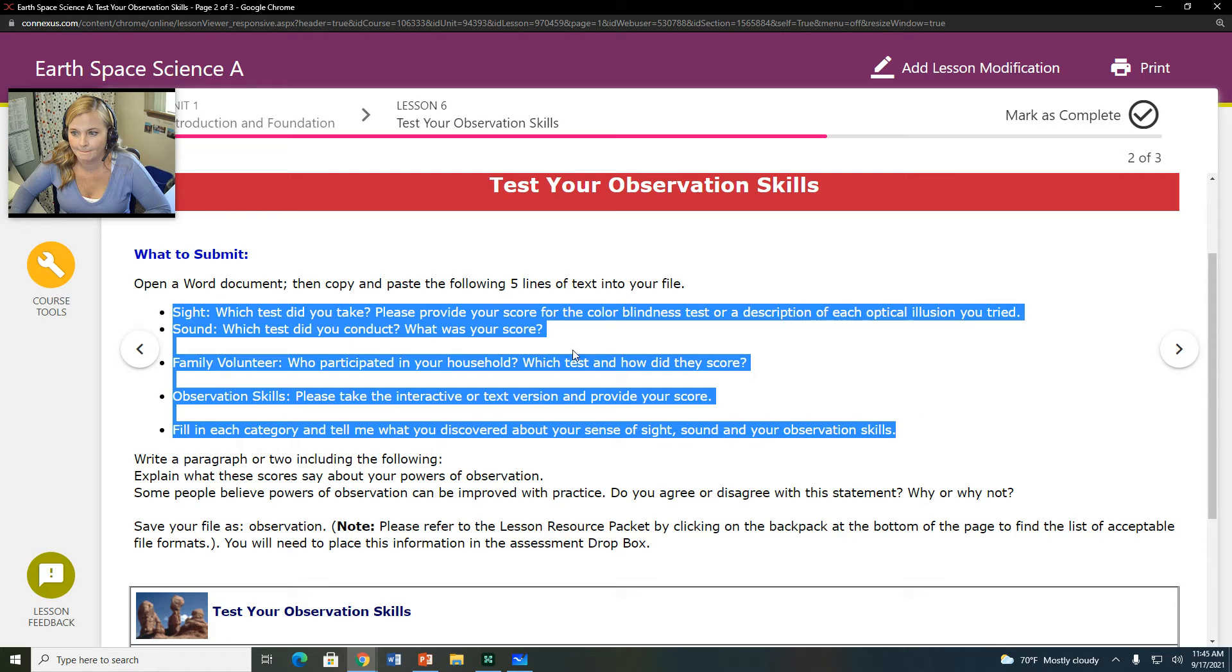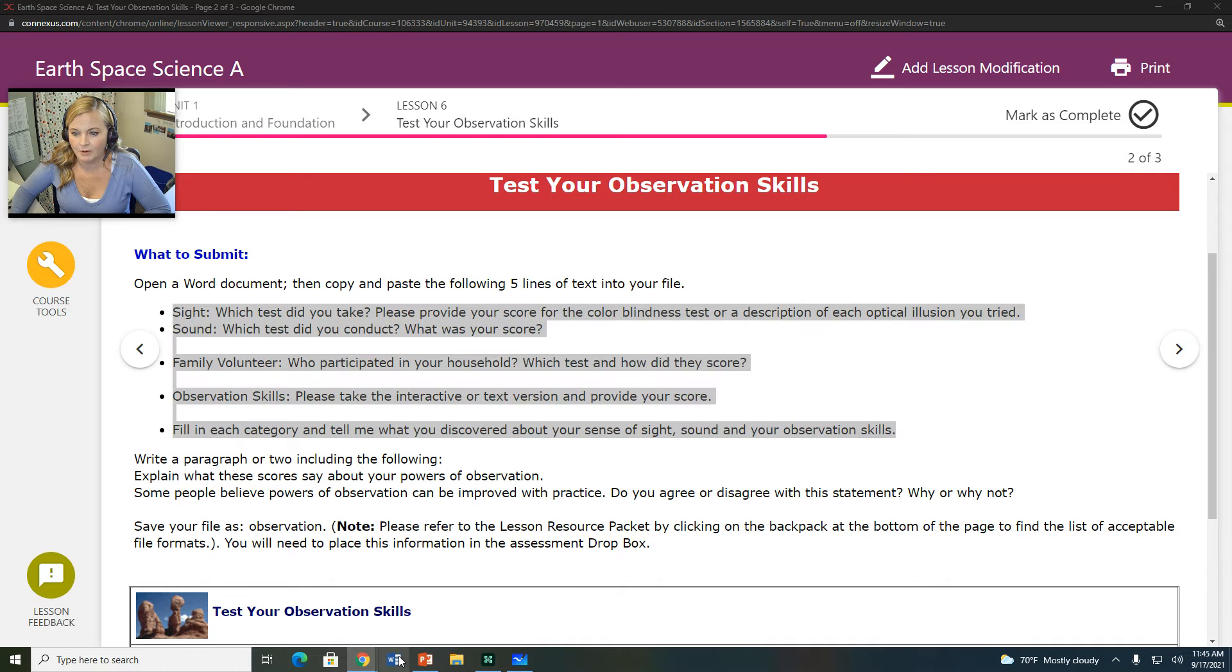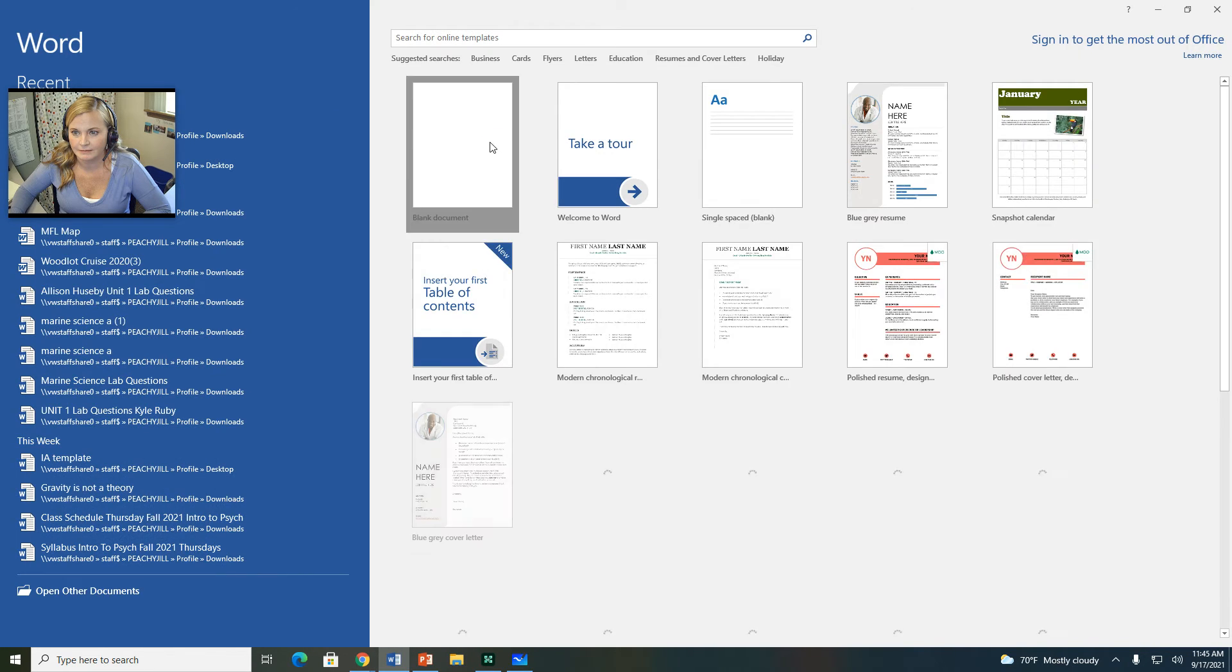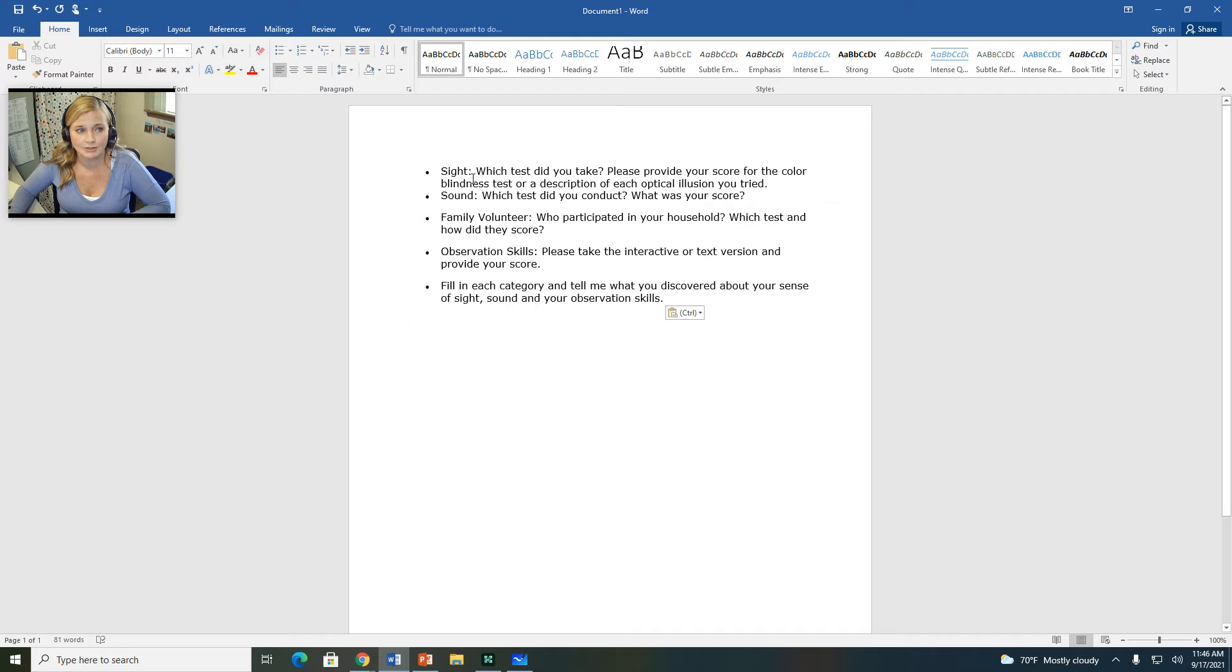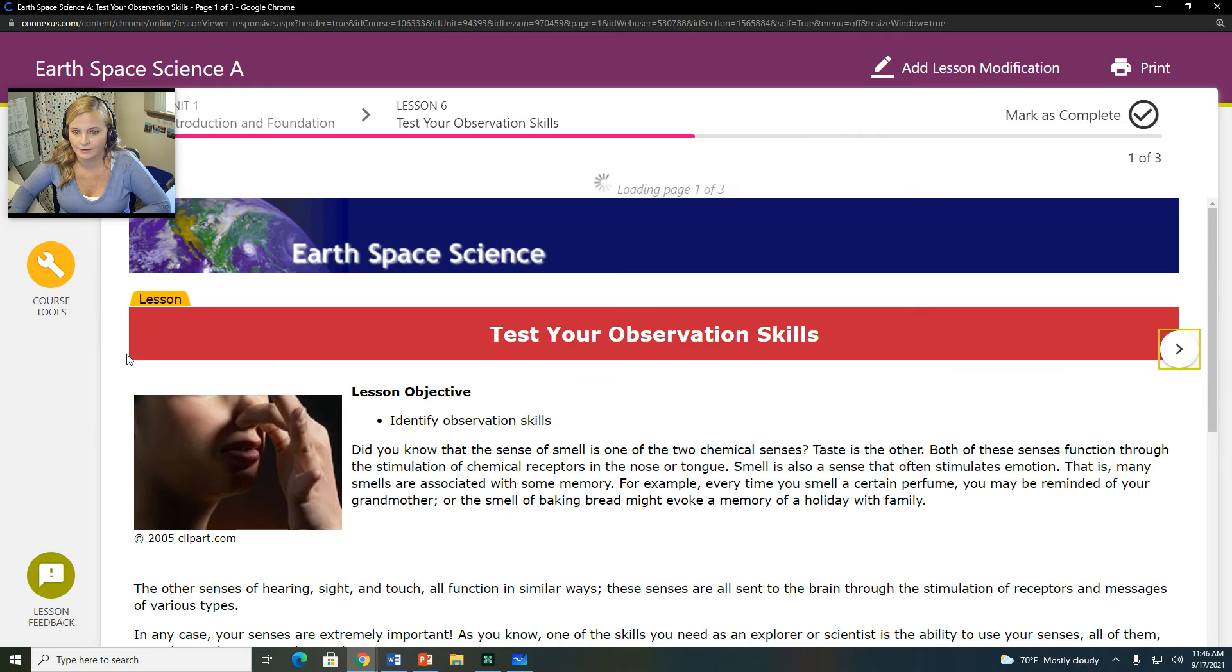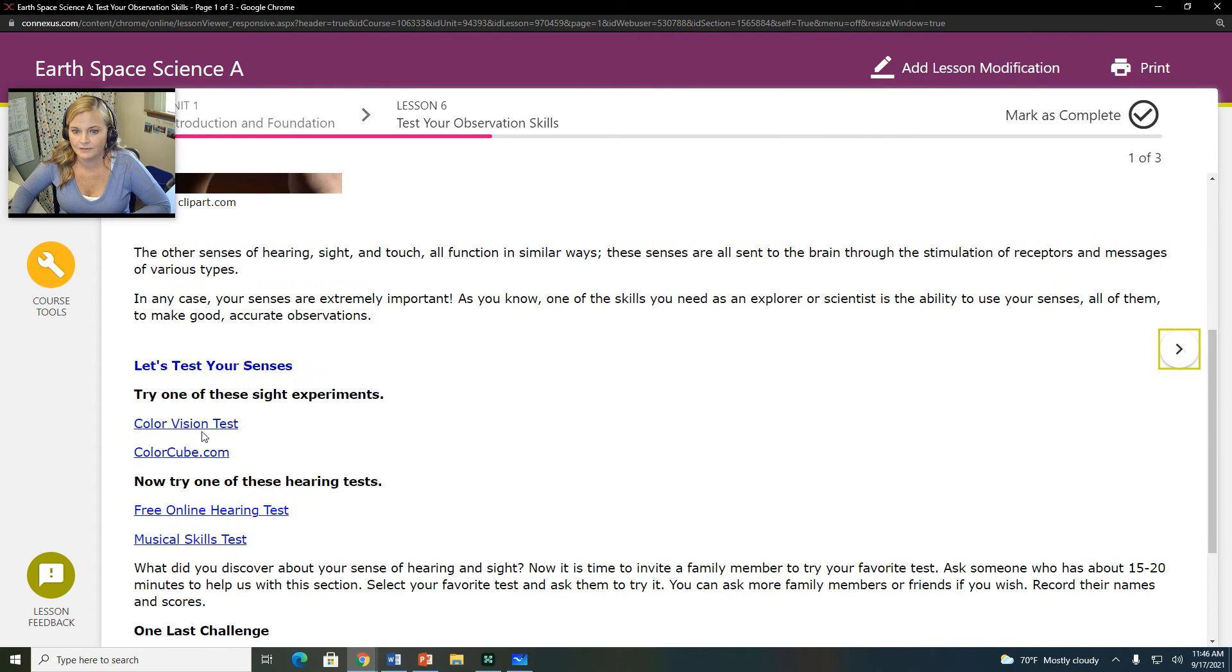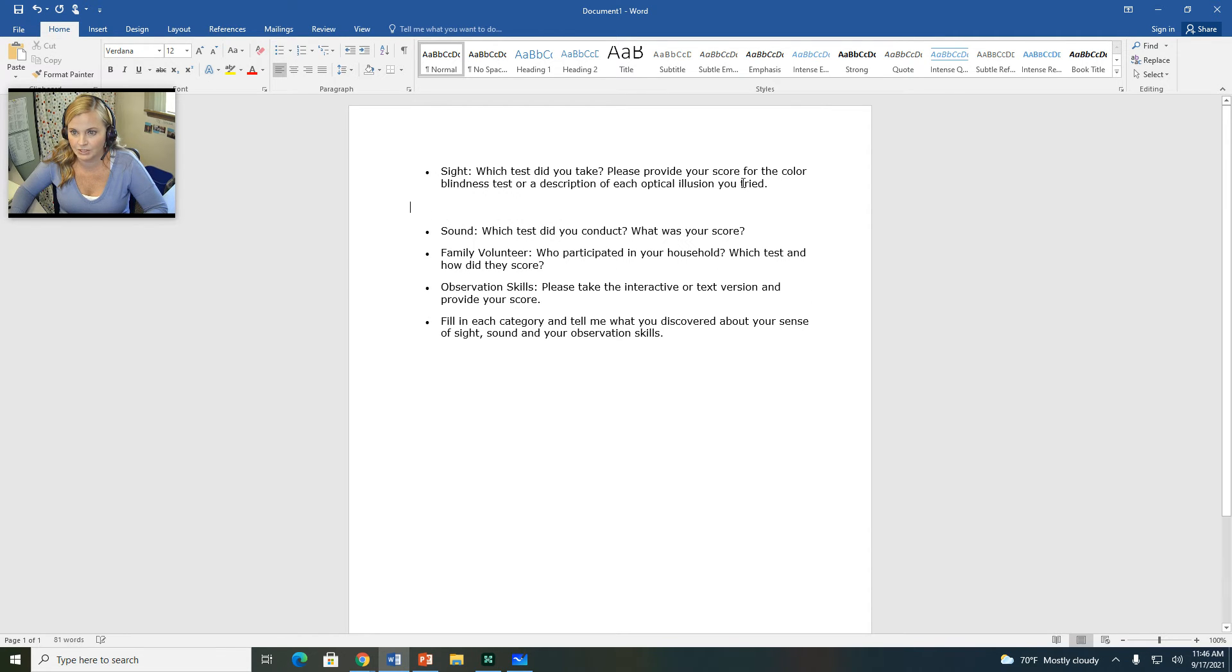Open up a Word document. Paste this in here. So it says sight test. Which test did you take? So you're going to decide. You're going to put down whether or not you took the color vision test or colorcube.com test. It says, please provide your score for the color blindness test or description of each optical illusion you tried. So you put your information here.